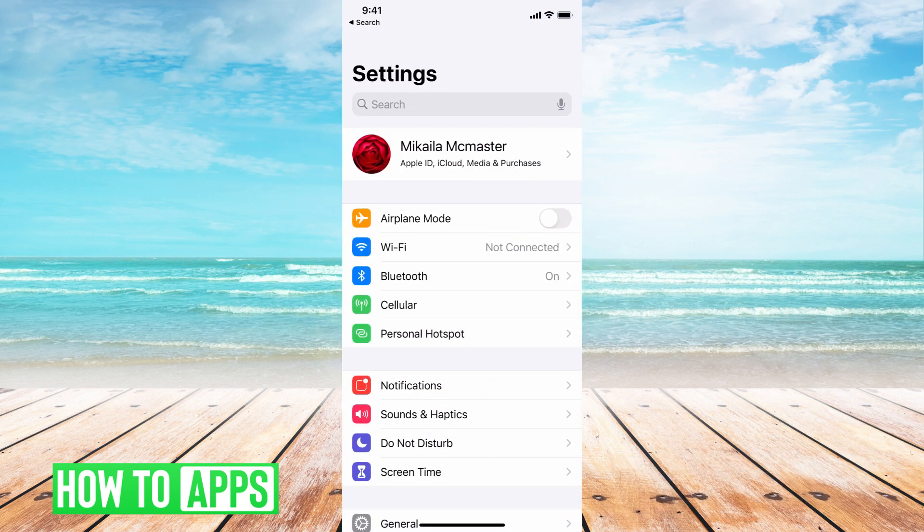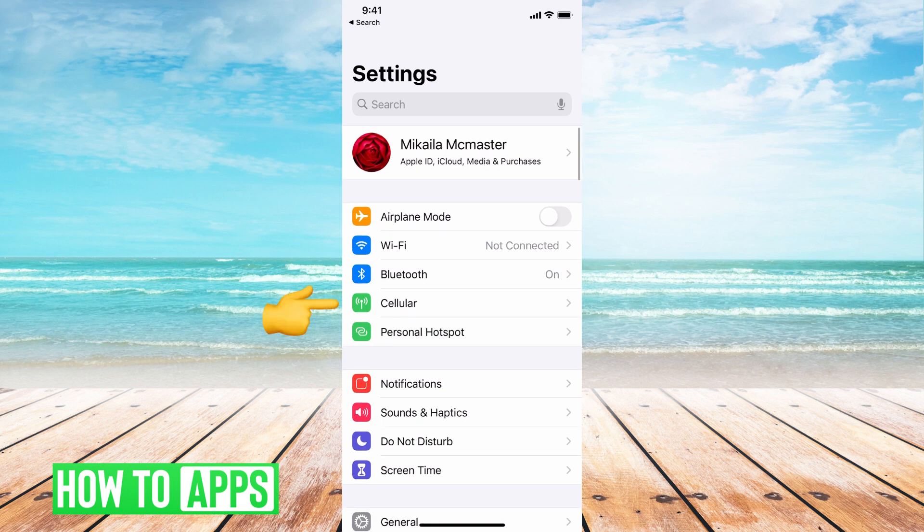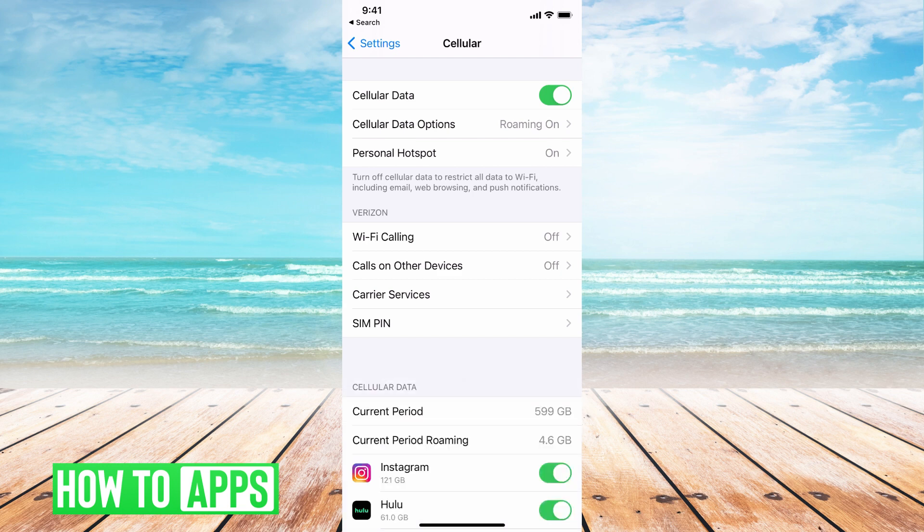That will open up all of your settings and what you want to do is go ahead and click on Cellular. From there, open up all of your cellular options.